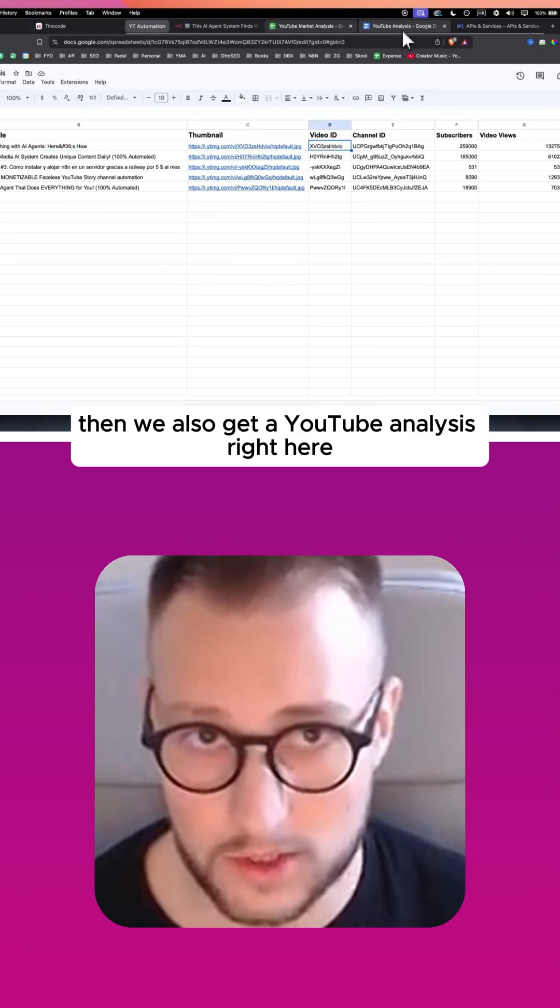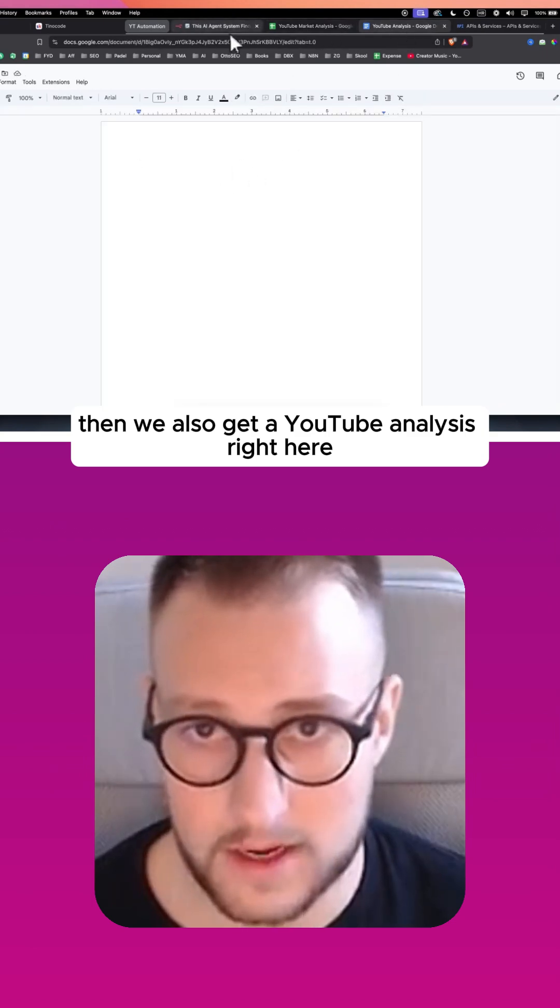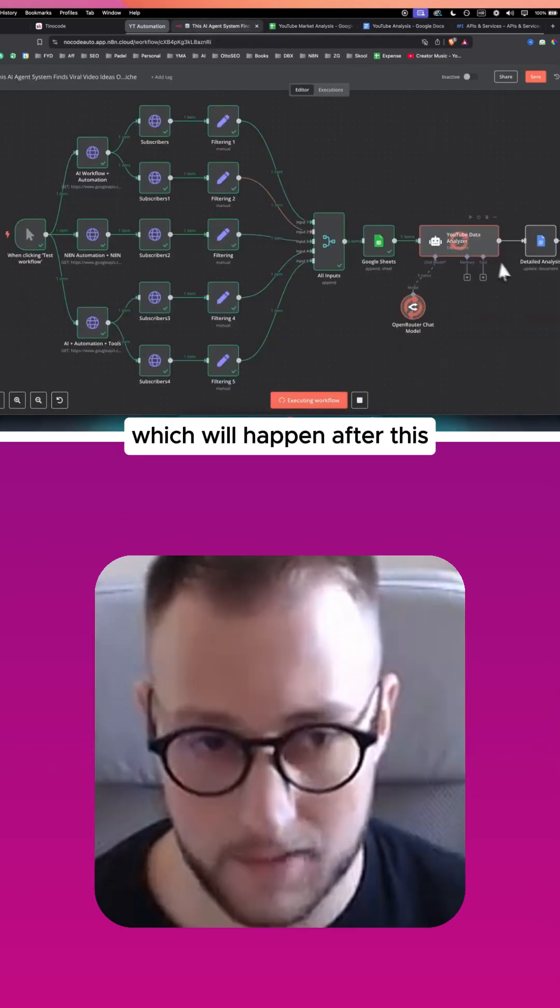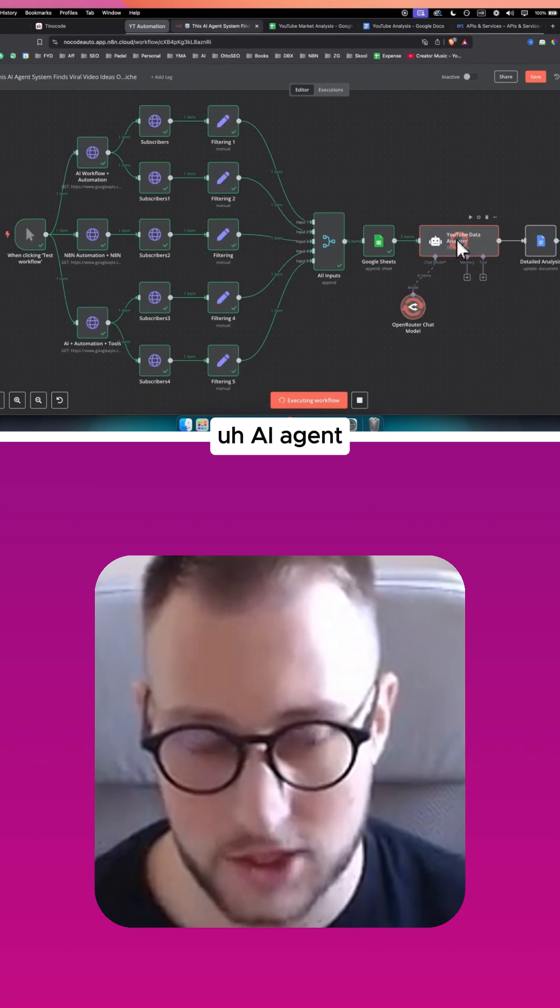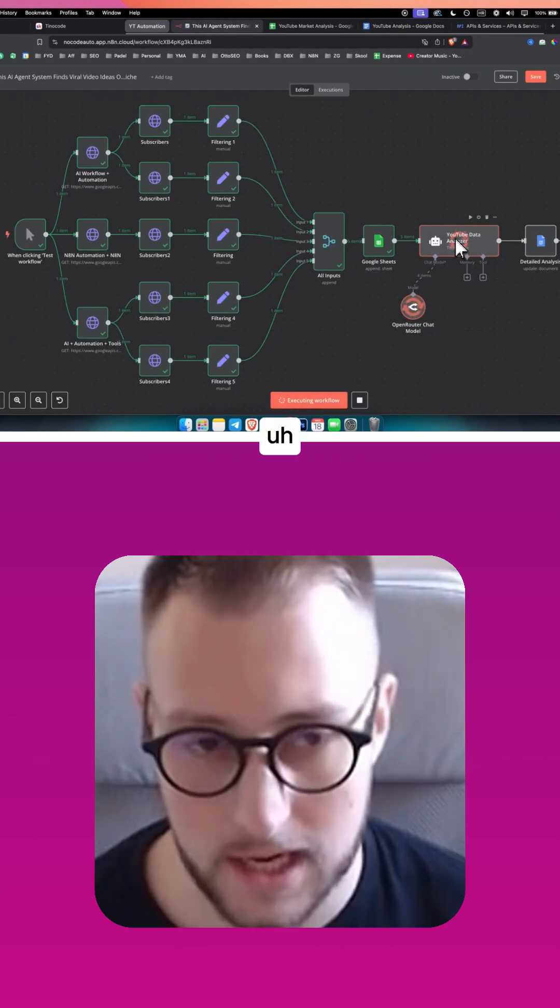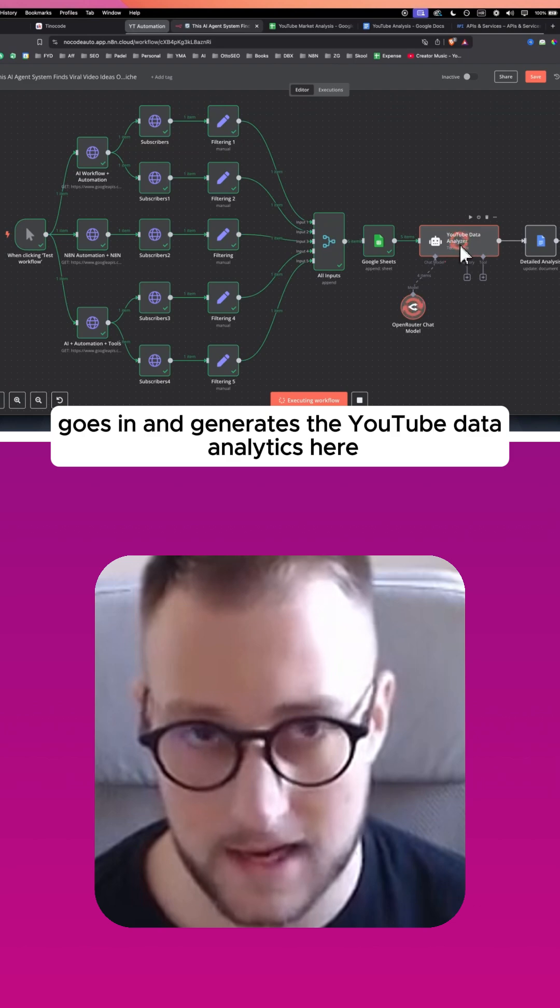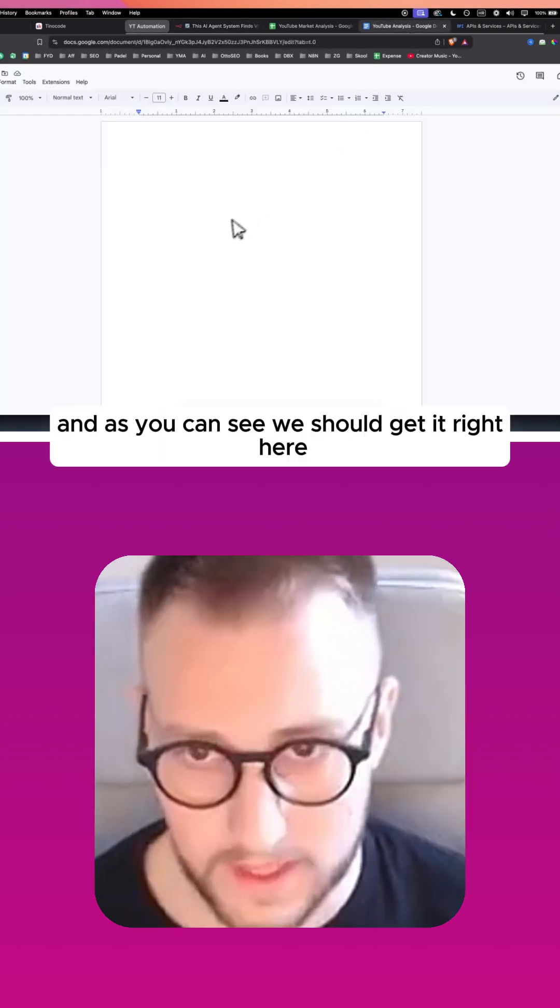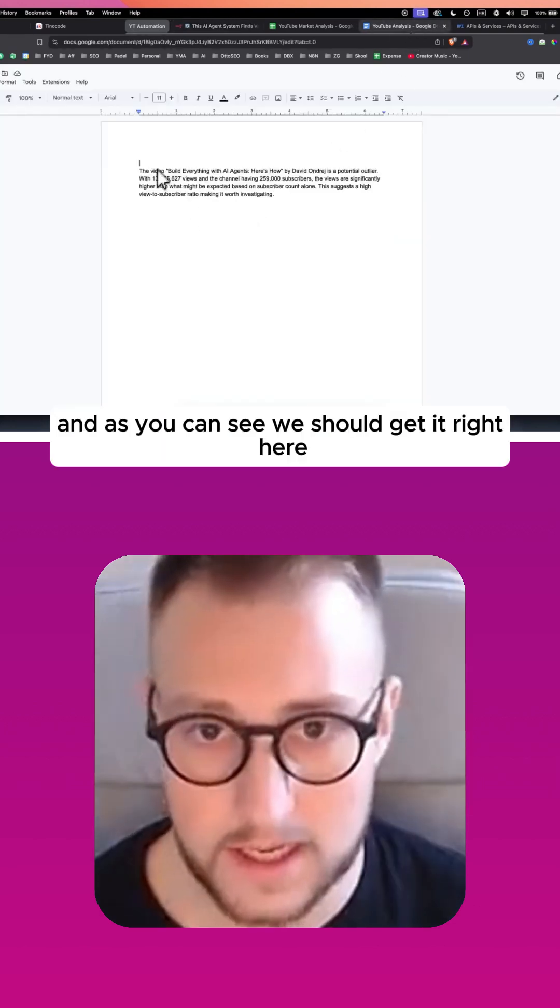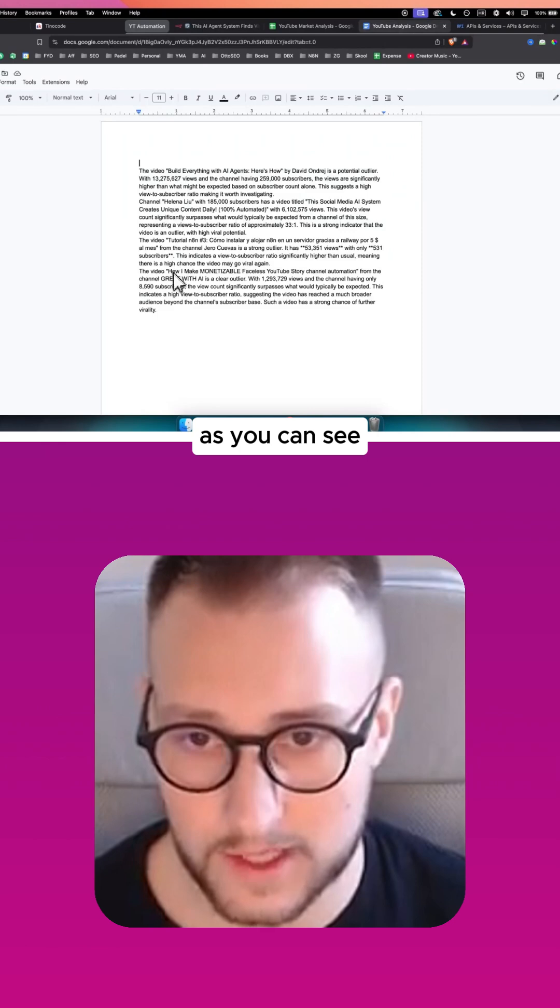Then we also get a YouTube analysis right here which will happen after this AI agent goes in and generates the YouTube data analytics here. And as you can see we should get it right here.